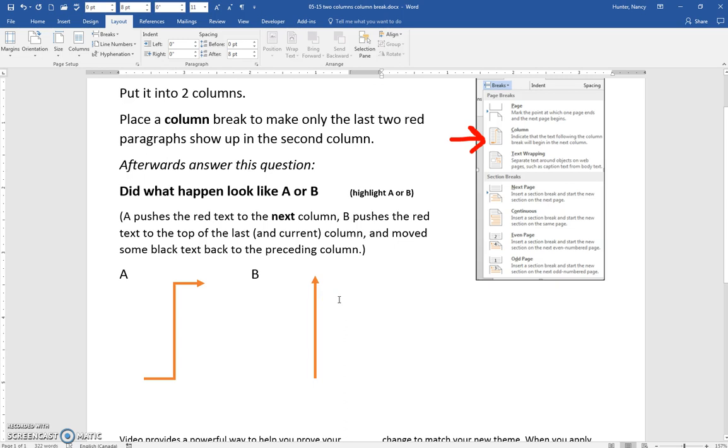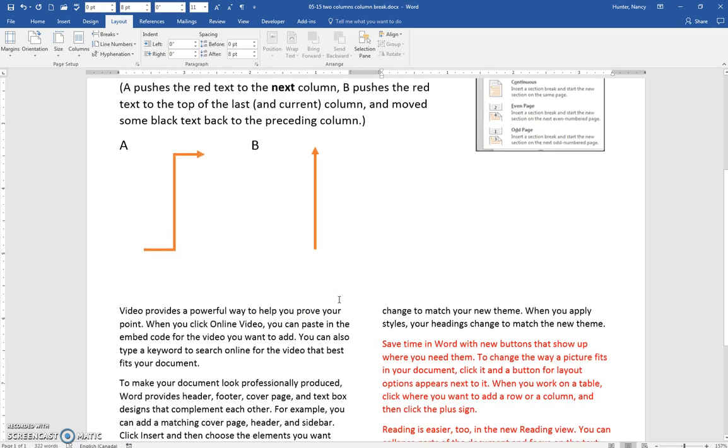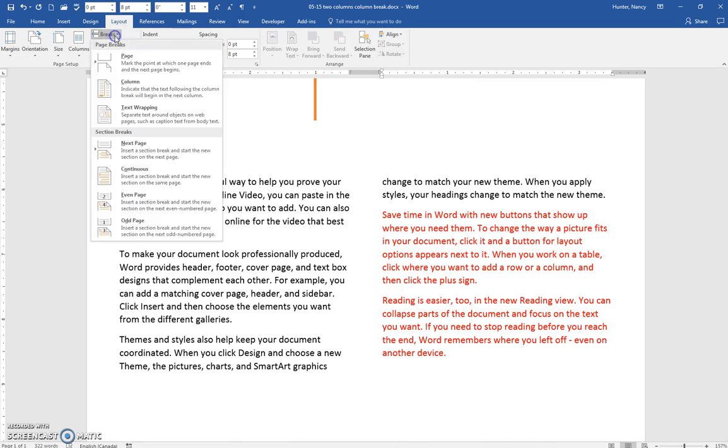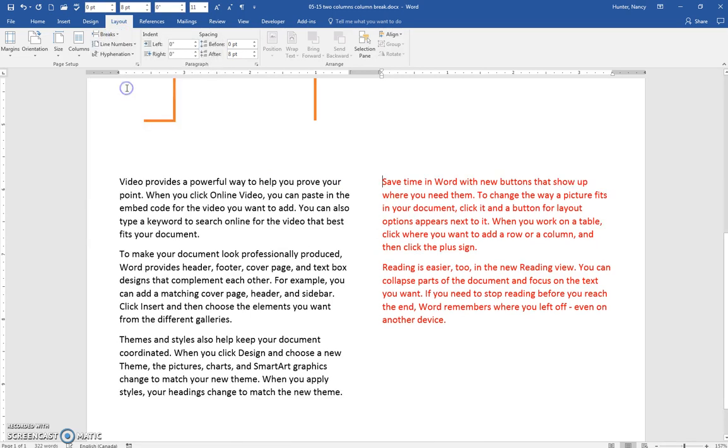So have a look at that. Cursor's here, breaks, column break. Okay, so this is how you can get this to the top of the column and push some back into the first column.